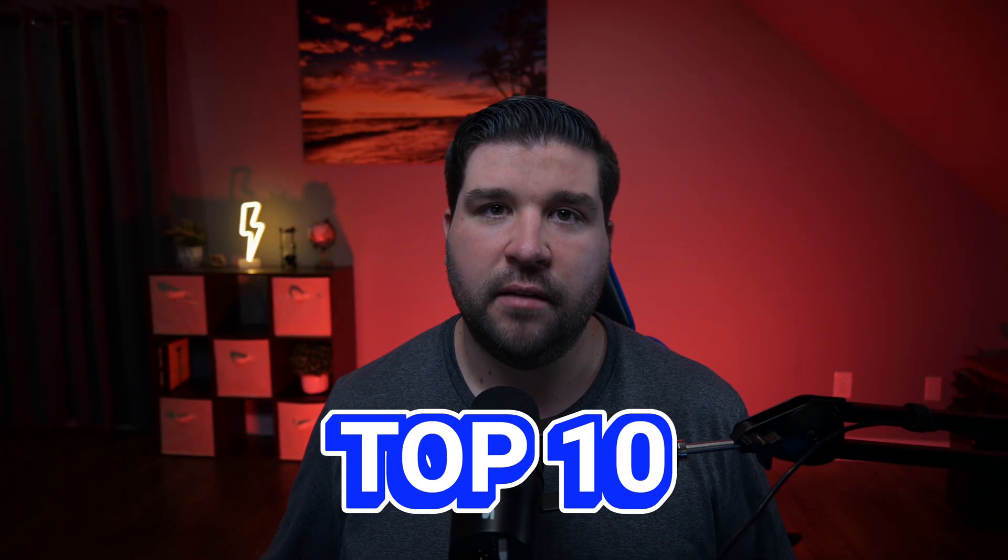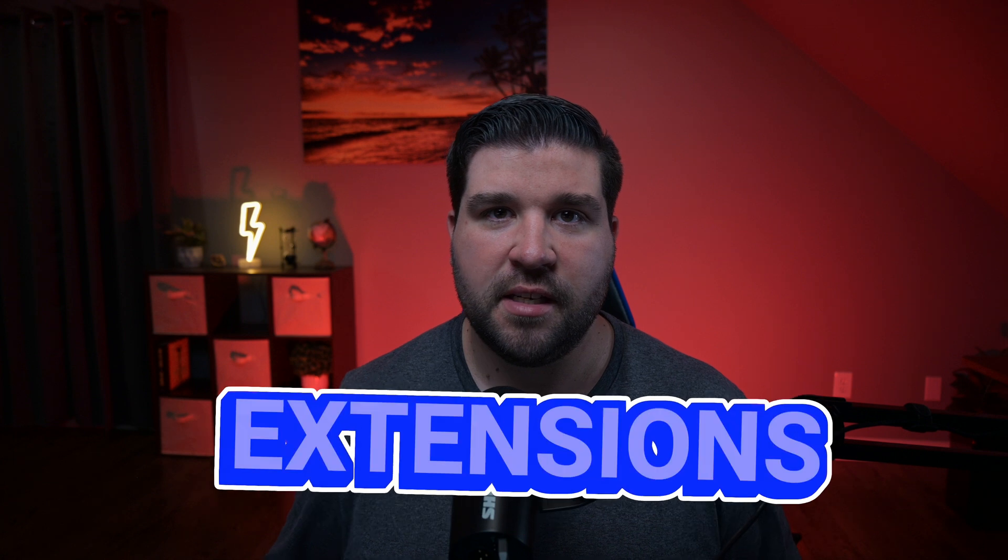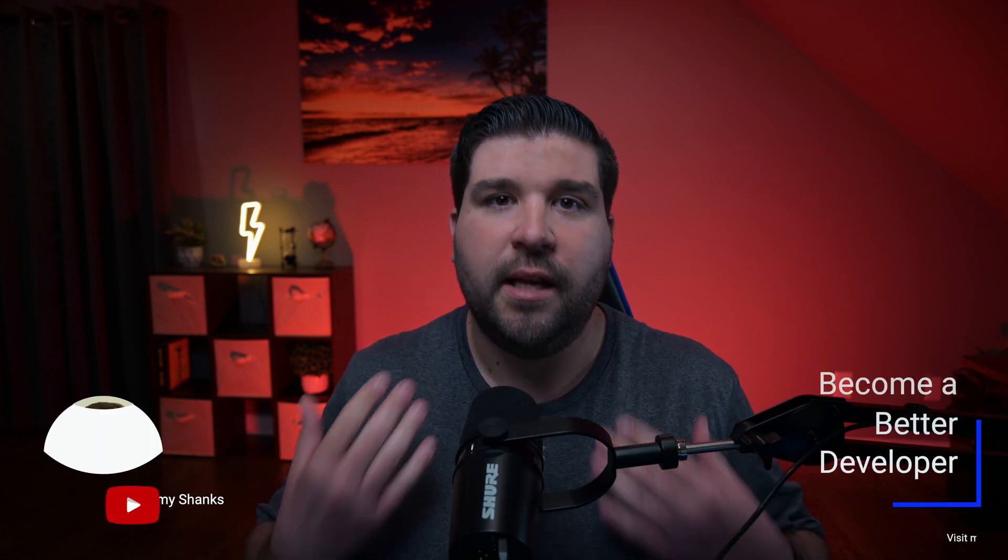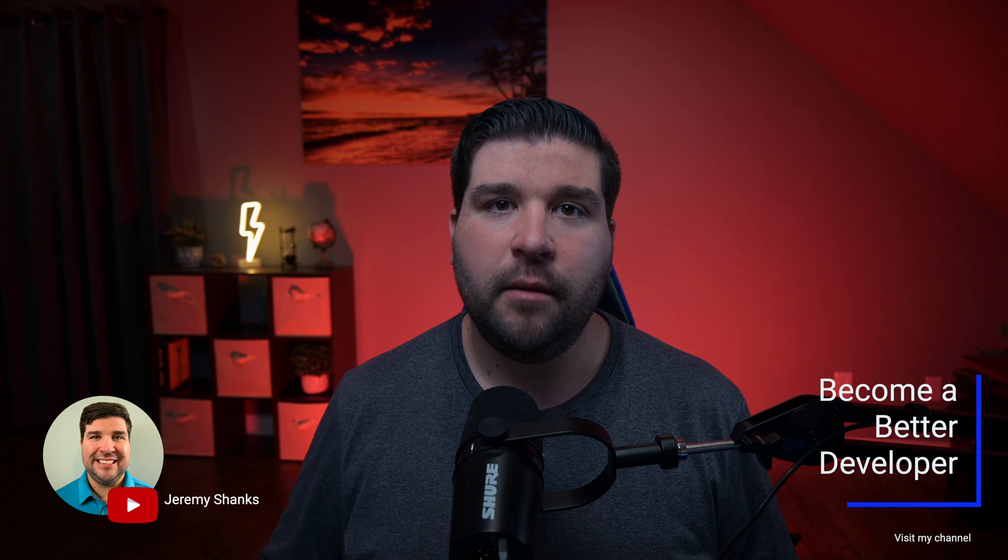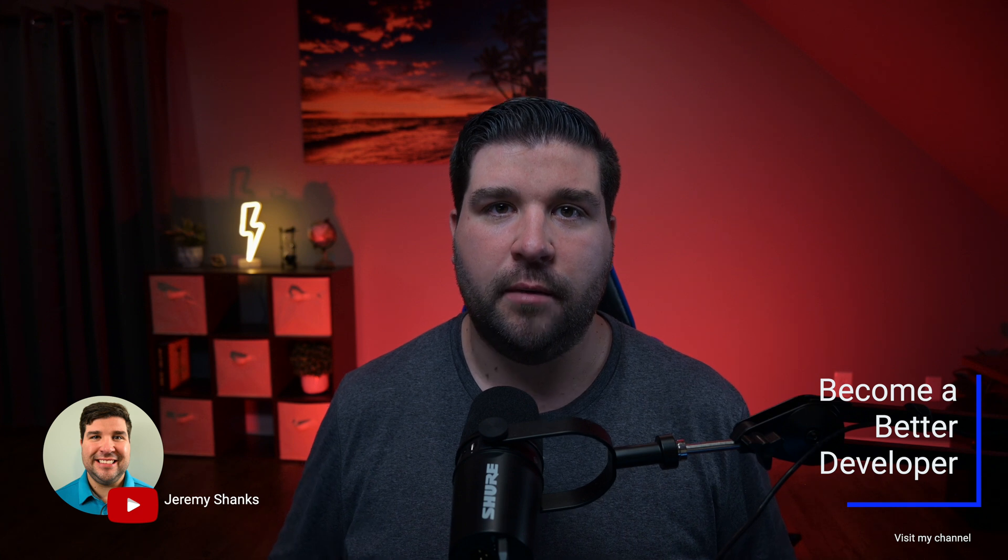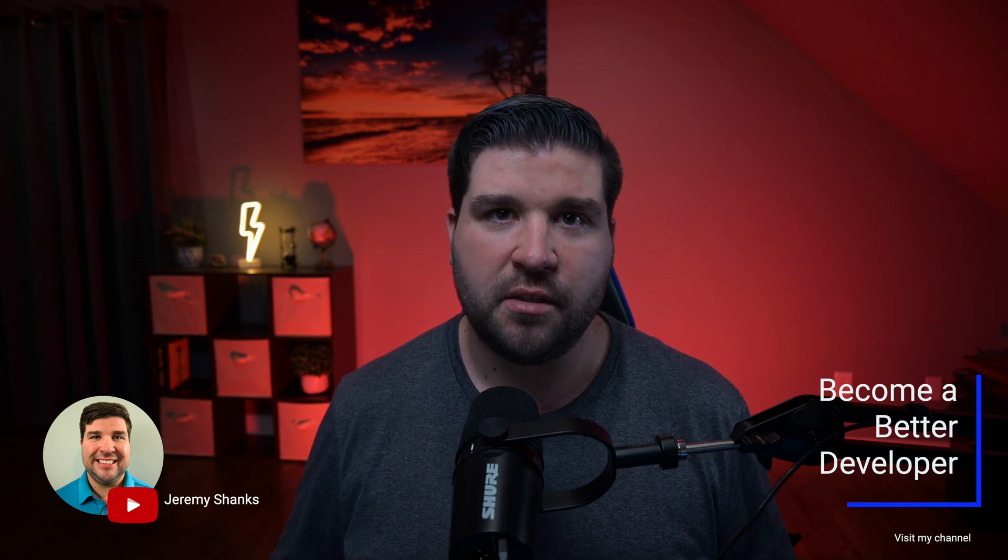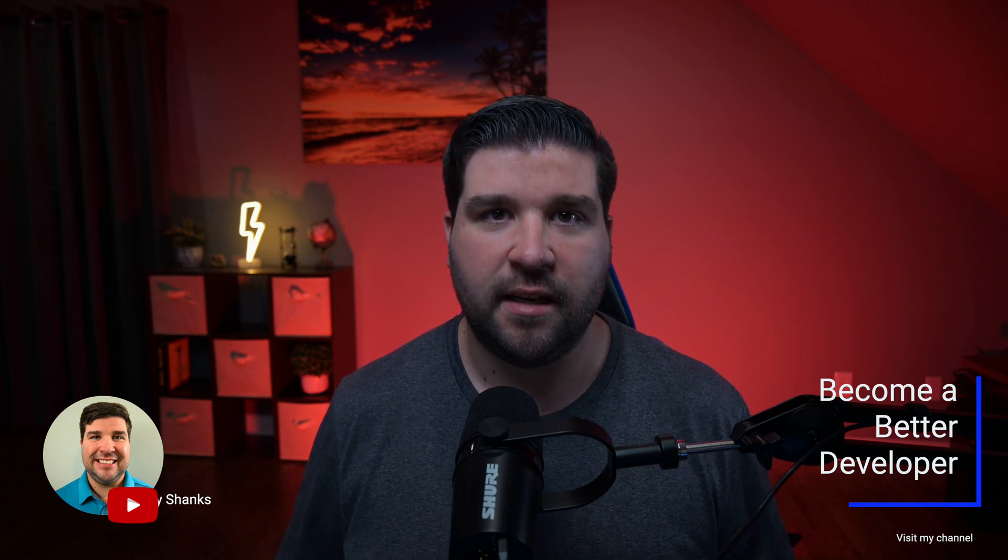Today we're diving into something that every coder needs in their arsenal, the top 10 VS Code extensions for faster coding. Hey guys, welcome back to the channel. If you're new here, my name is Jeremy and this channel is all about helping you to become a better developer with the latest tools and techniques. Alright, let's kick things off with number one.